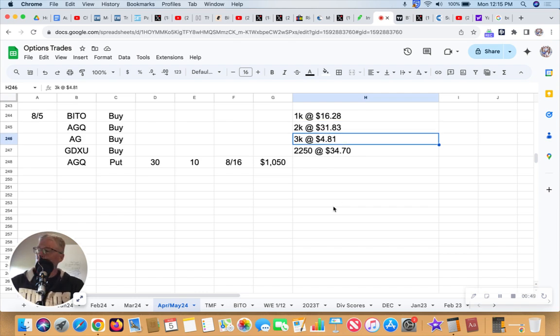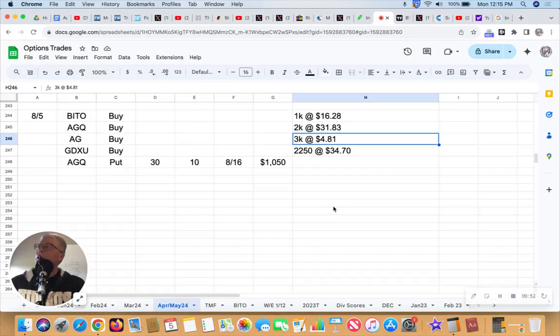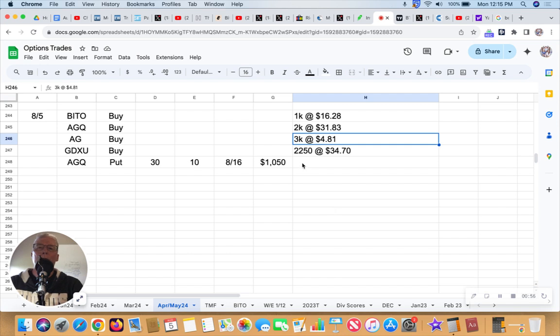Let's see, AG First Majestic Silver currently at $4.84. I bought 3,000 shares at $4.81.